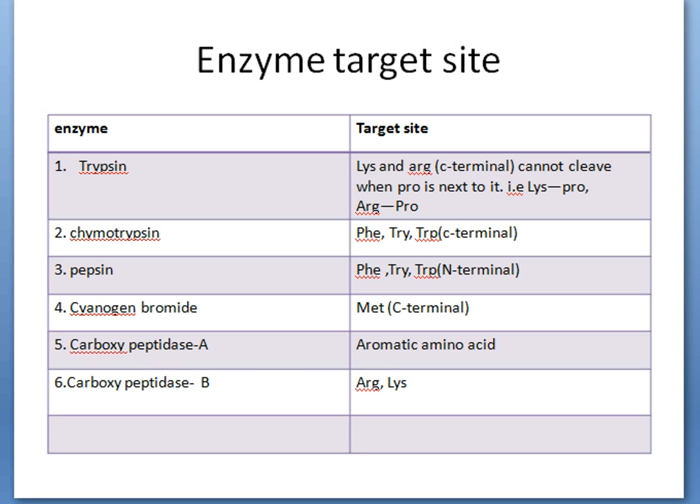The second enzyme, chymotrypsin, acts on phenylalanine, tyrosine, and tryptophan at their C-terminal. Pepsin also cleaves the same amino acids but at their N-terminal. Cyanogen bromide targets methionine at its C-terminal. These four are endopeptidases — they cleave peptide bonds present in between the amino acids, not at the ends.